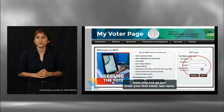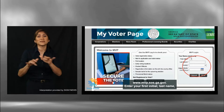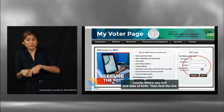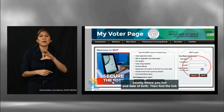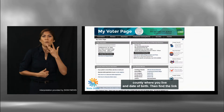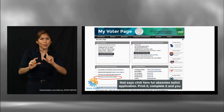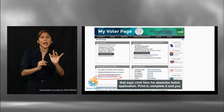Enter your first initial, last name, county where you live, and date of birth. Then find the link that says click here for absentee ballot application.